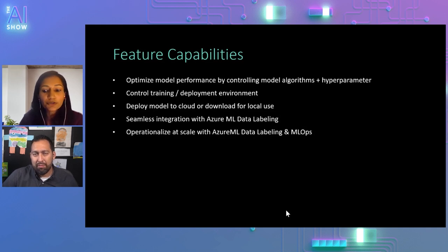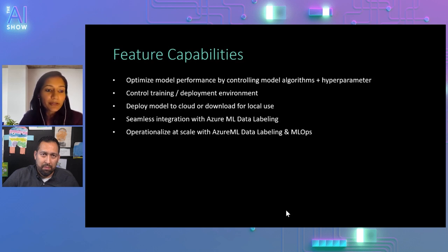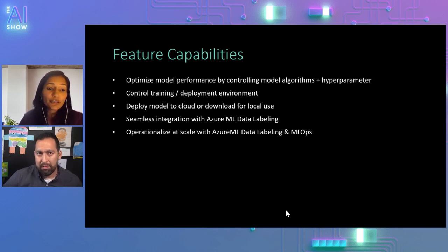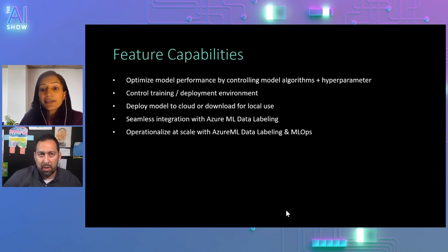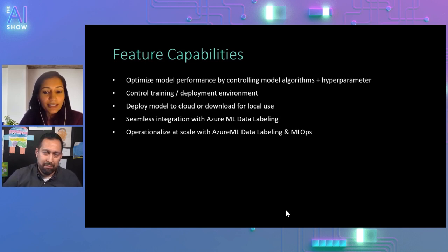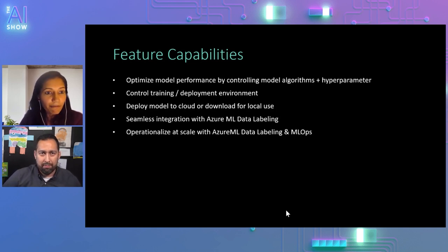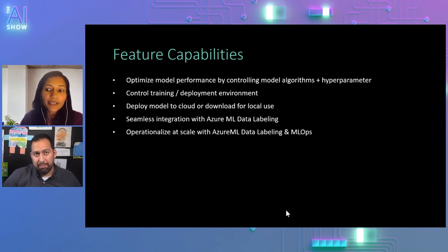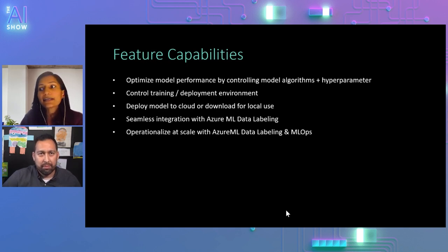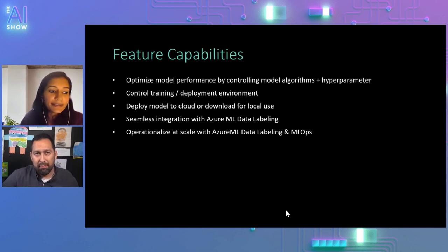Like, you can control the model algorithms and the hyperparameters. And once that model is generated, you can easily deploy this model as a web service in Azure Machine Learning. Or you can download it and use it in your local inferencing scenarios. And all of this comes to you as a part of the Azure Machine Learning service. So you can very easily and seamlessly integrate with other Azure ML capabilities. And I'm talking about things like the data labeling capability in Azure ML. So you can now have multiple labelers coming and labeling your training data. You can export the training data and use that with AutoML. Or you can bring in your own labels data set if you already have labeled training data.